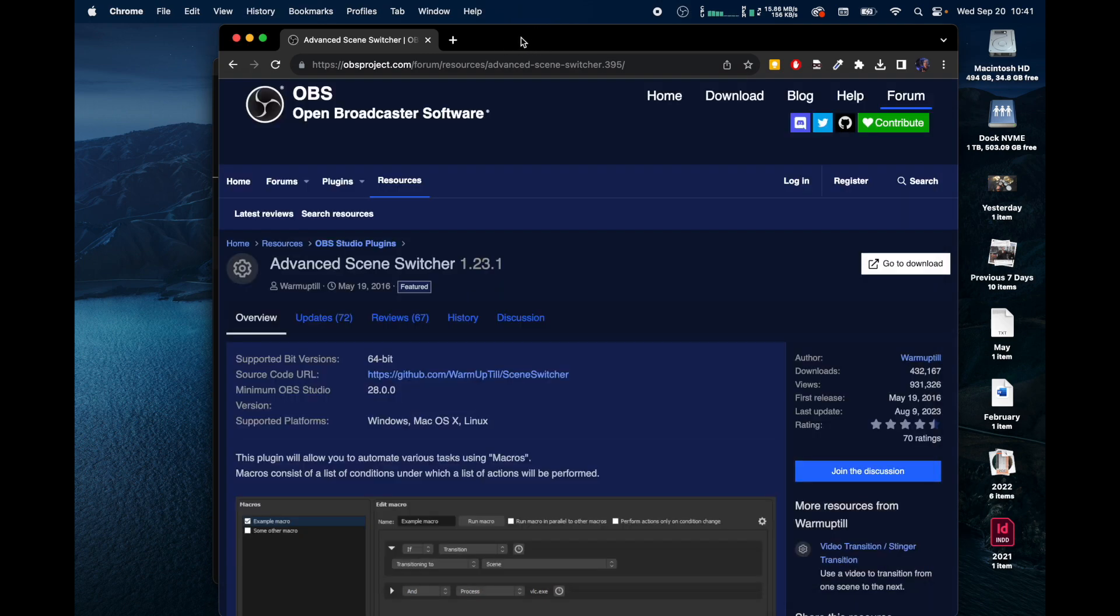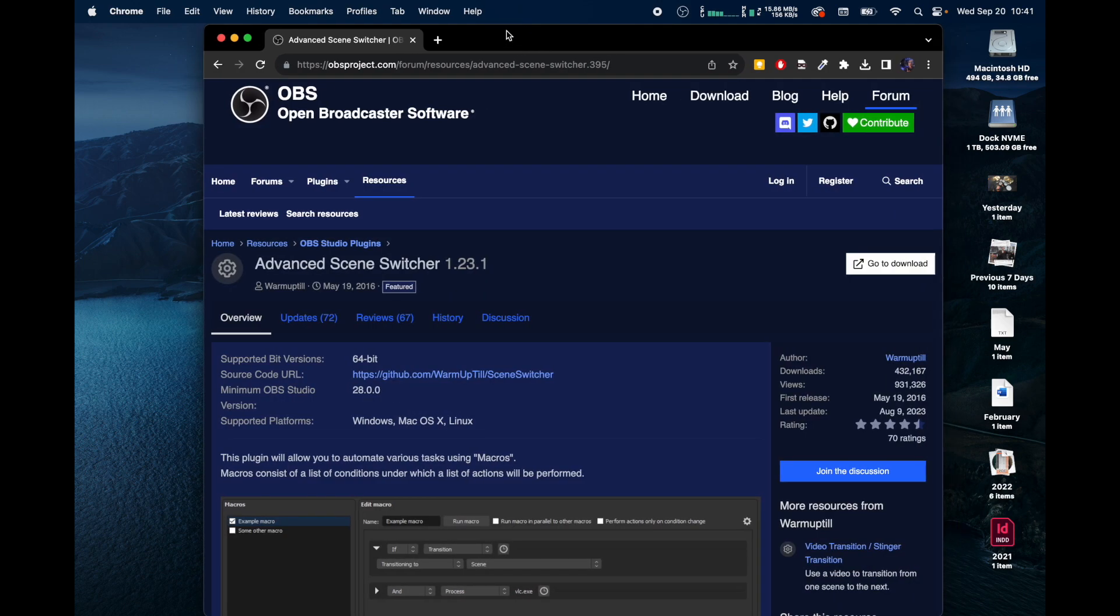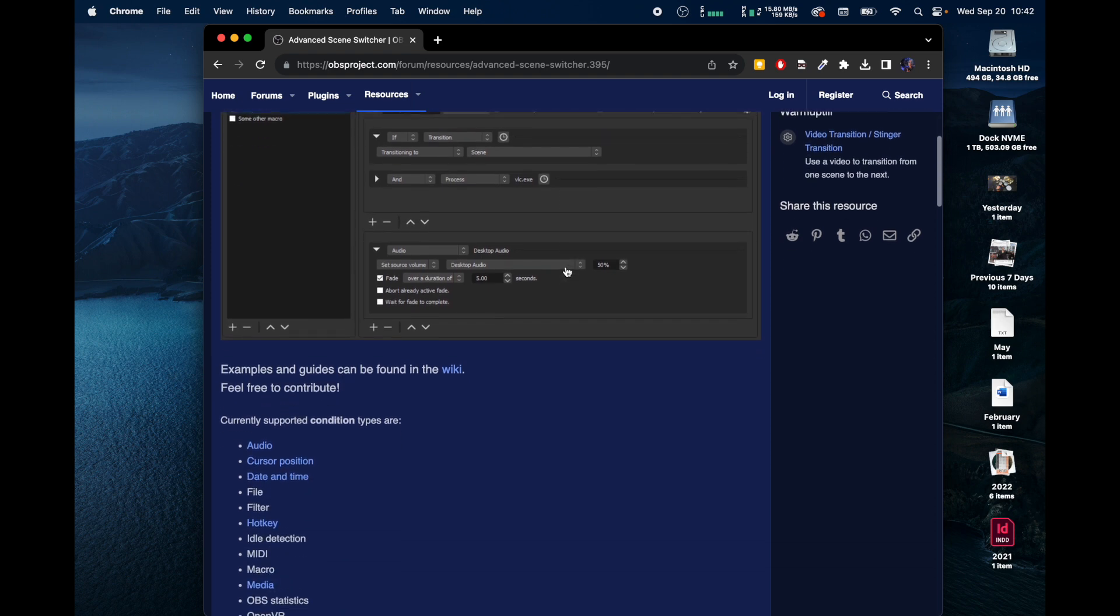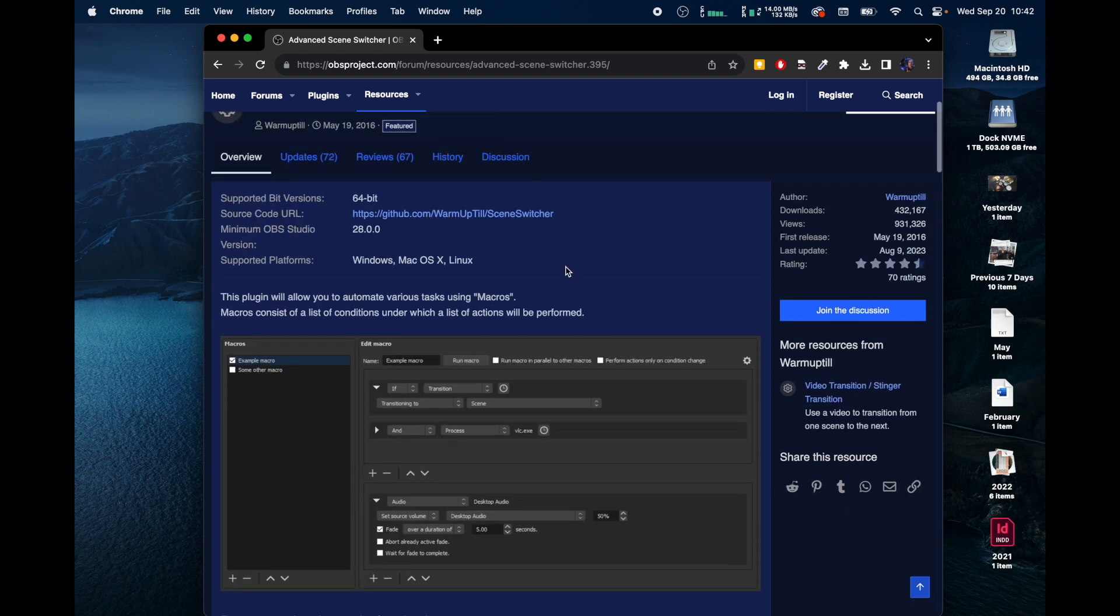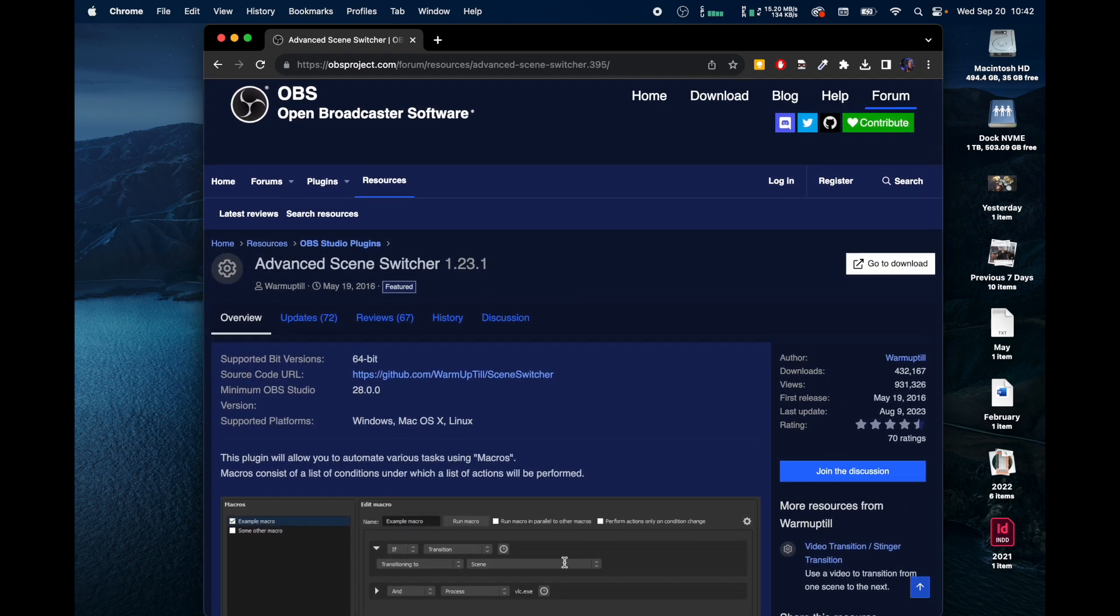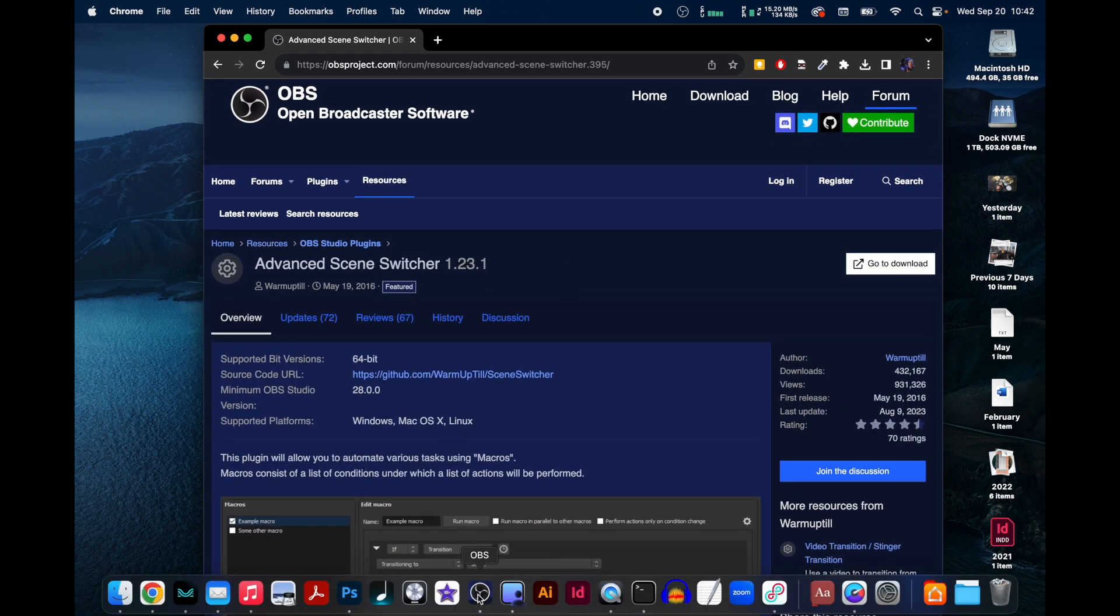I've got my browser window open to the Advanced Scene Switcher extension, the plugin for this particular piece of software, and I'm going to show you a couple of tricks on how to use it here.